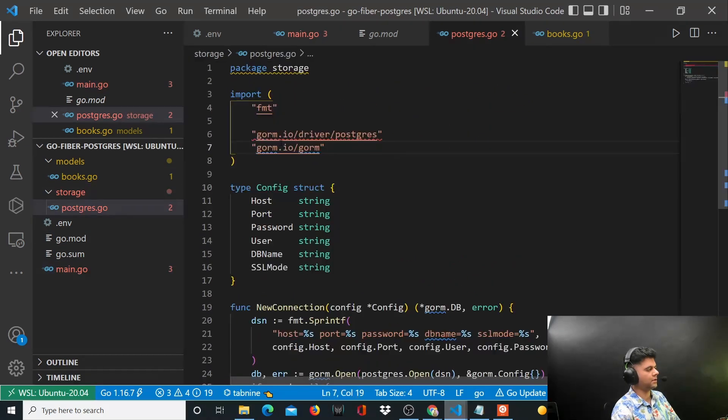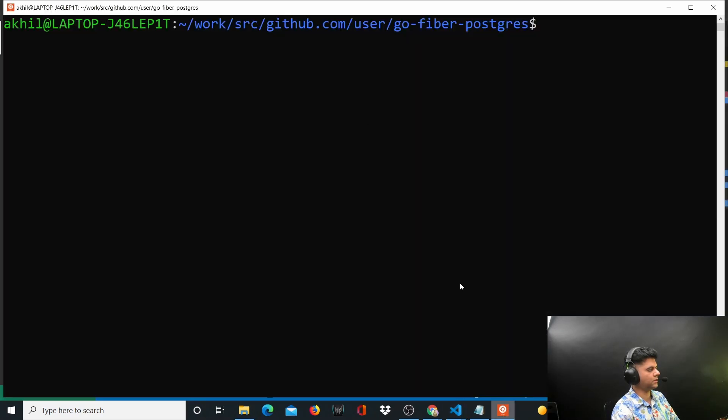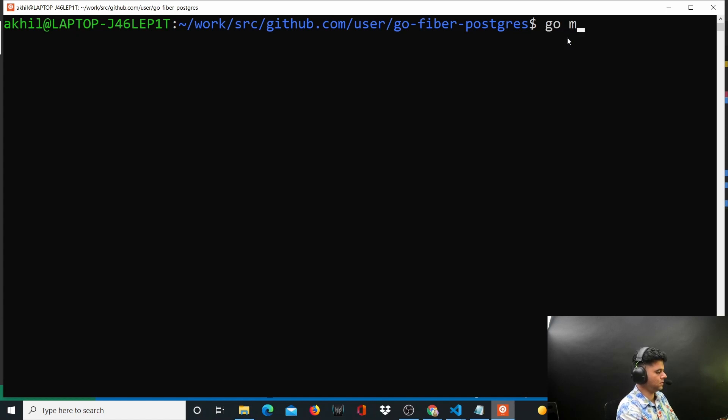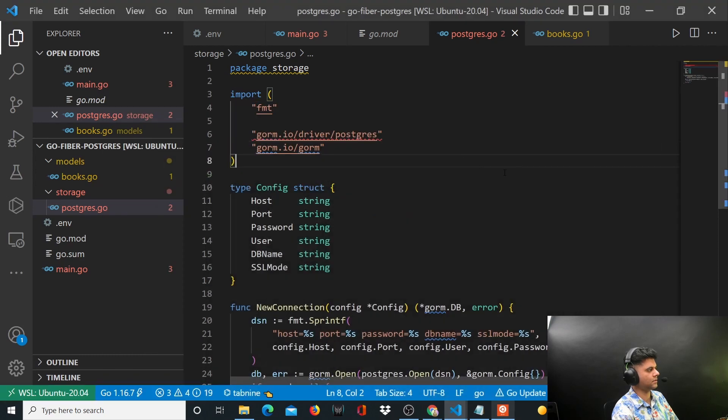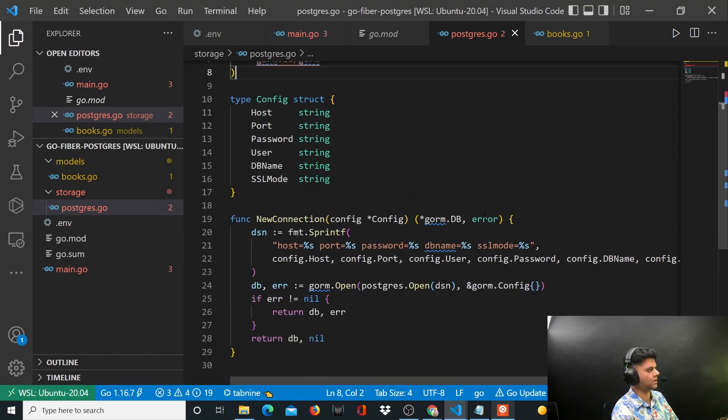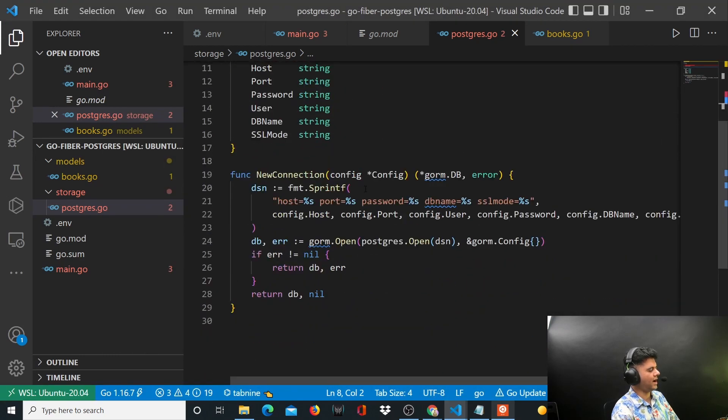To get rid of these red lines quickly, what we can do is run go mod tidy and we'll keep getting all those packages in the background, so you don't have to worry about it.